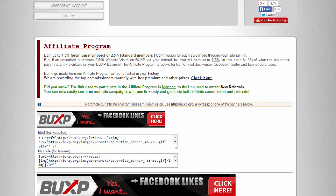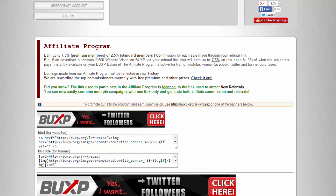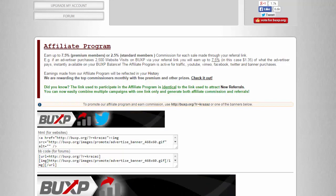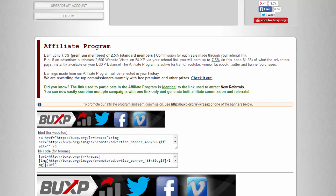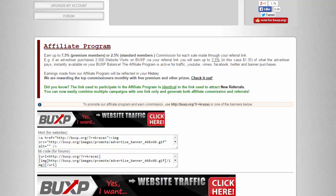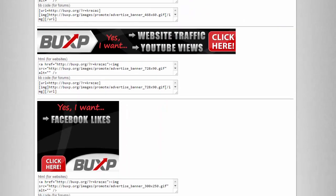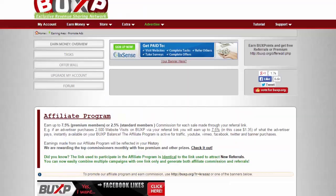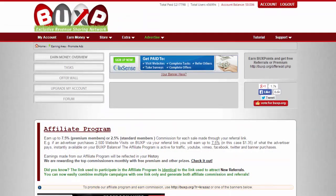So it's $1.35. It's really simple. That's under affiliate program. Let's go back.